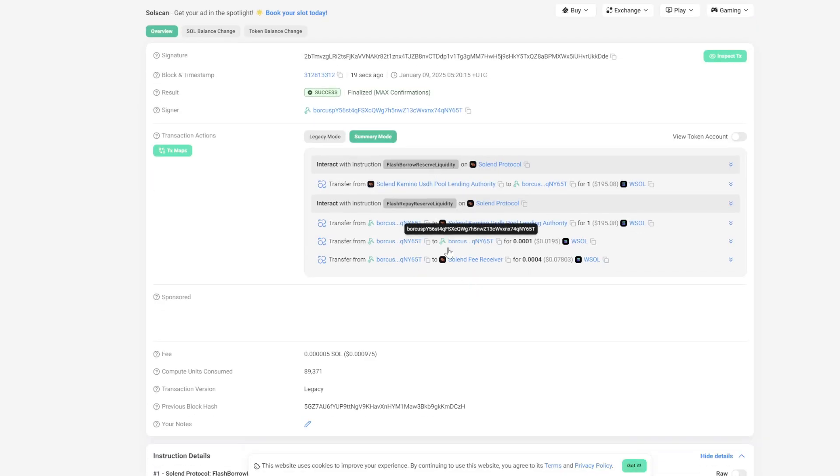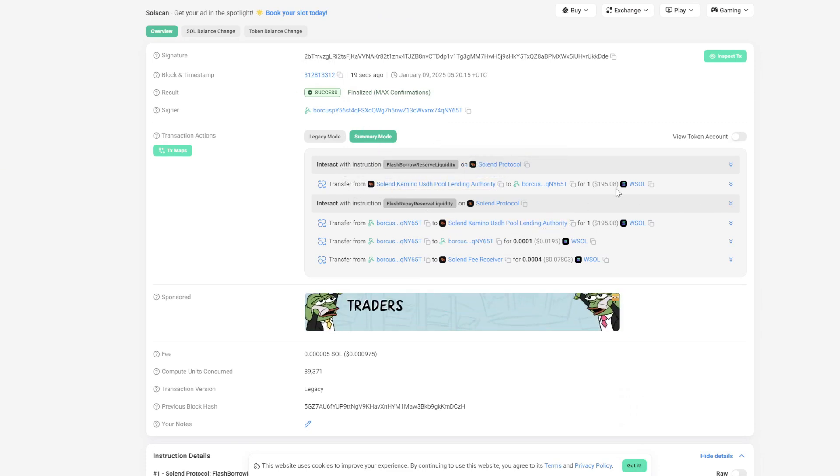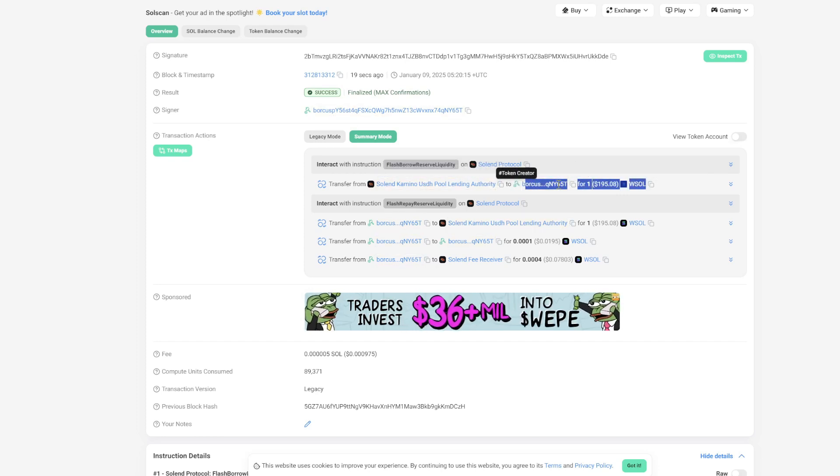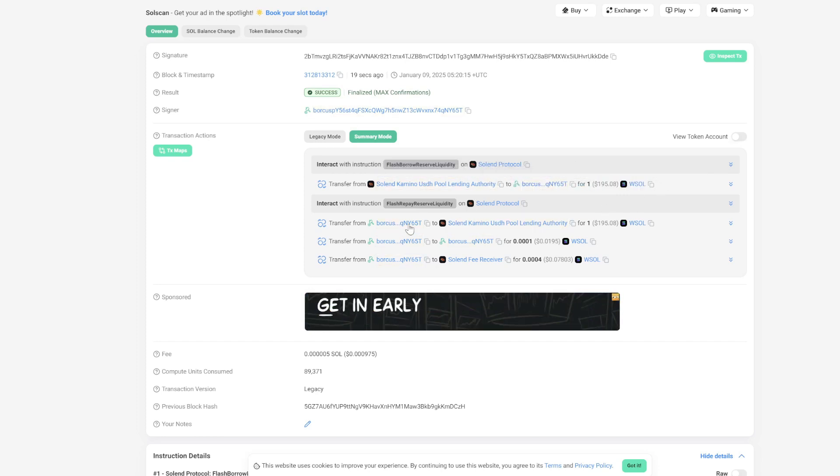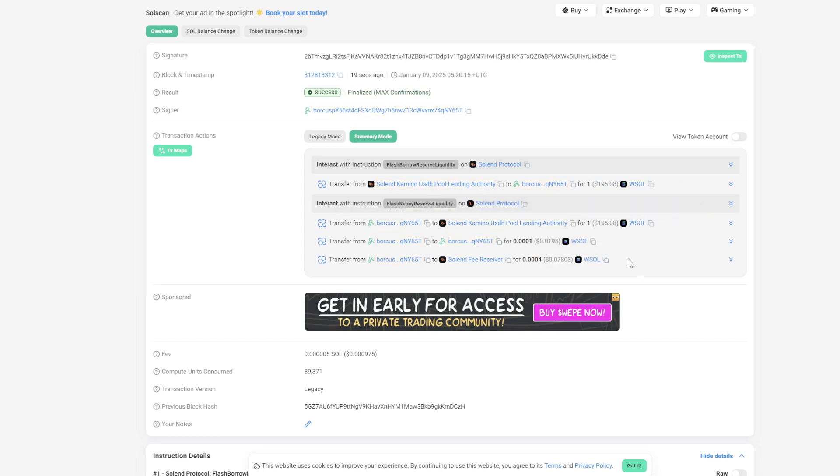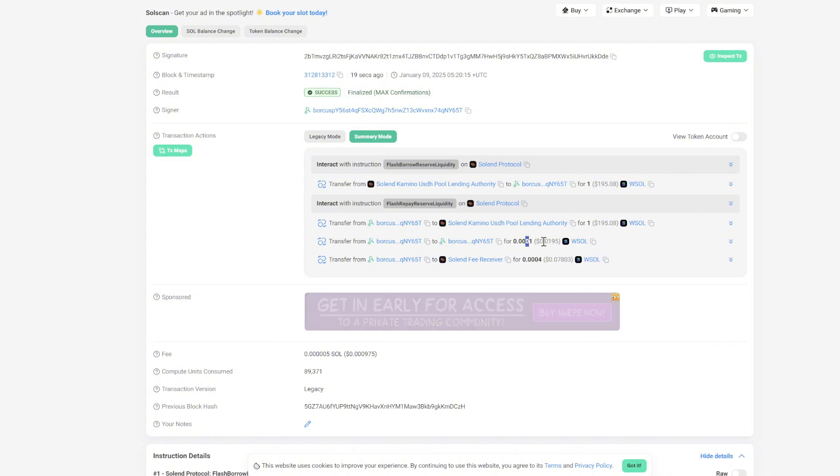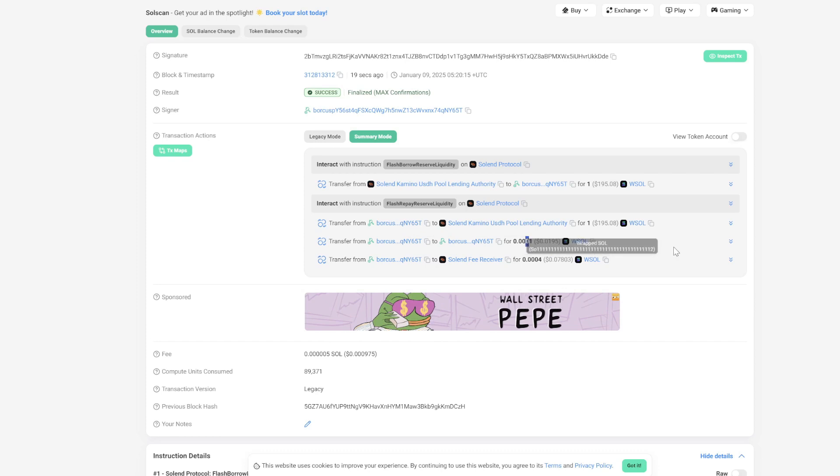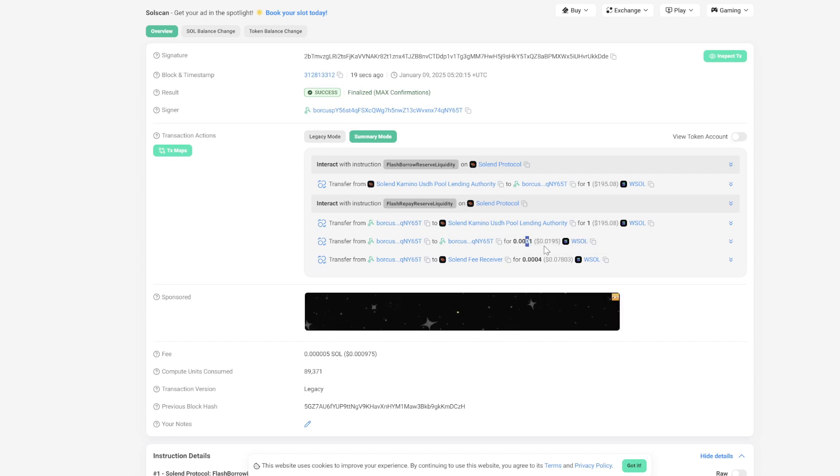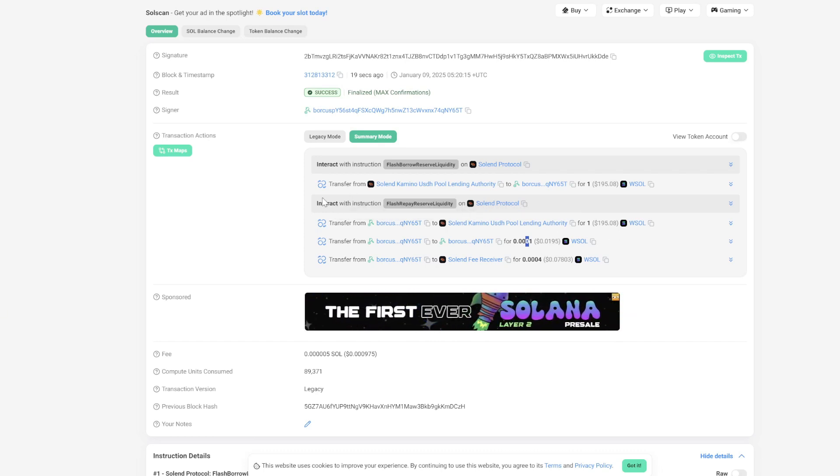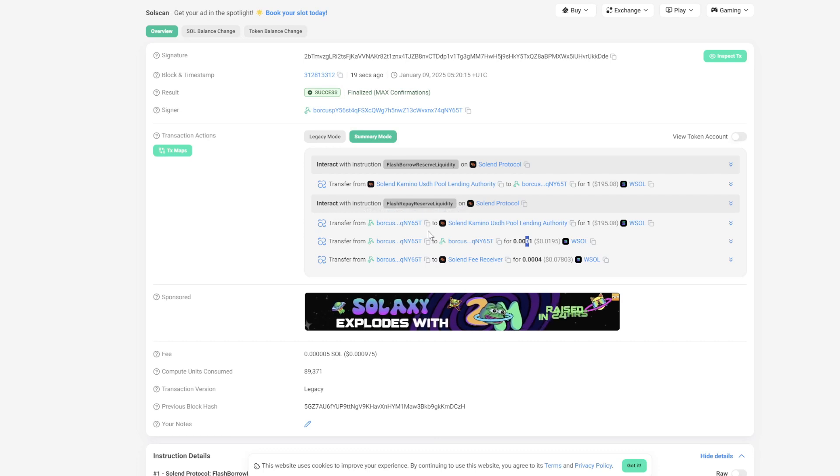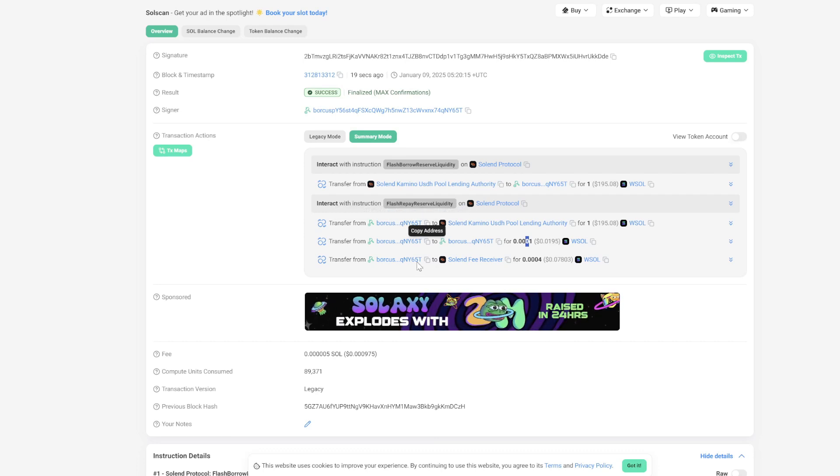and bam, you can see the easy to read version of that, which basically says, hey, we borrowed one Solana, wrapped Solana specifically. And then we paid it back along with a 0.0005. So that's half of a tenth of a percent. So 0.0005 Solana, which is about 10 cents as of right now, nine point something cents. So not too bad of a funding rate. If you can find a profitable trade to do with that in the meantime, it makes all the sense in the world to do it.